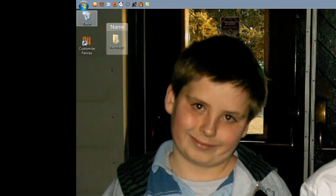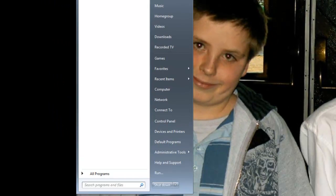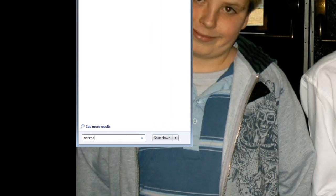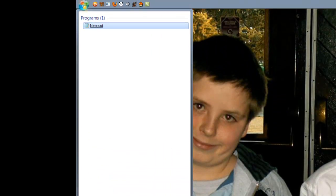First go to start, type in notepad, and open notepad.